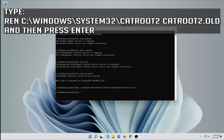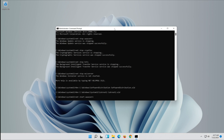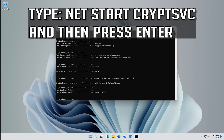Type: ren C:\Windows\System32\catroot2 catroot2.old and then press Enter. Type NetStart WoW serve and then press Enter. Type NetStart Bits and then press Enter.